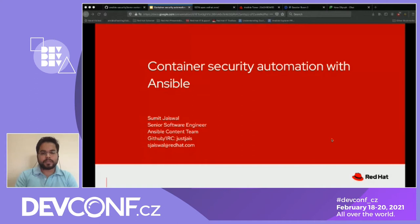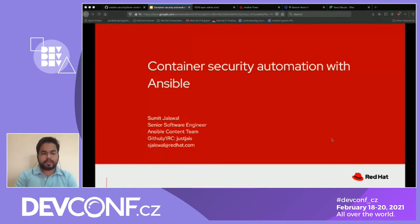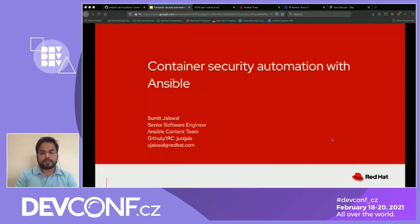Currently I'm working with the Ansible team as a senior software engineer. I'm part of the Ansible content team where I directly contribute to the Ansible security and network teams. I've listed my GitHub and IRC handle, which is J-U-S-T-G-I-S, and my email as well. At any point, if you have questions after this session about container security automation with Ansible, you can just ping me.